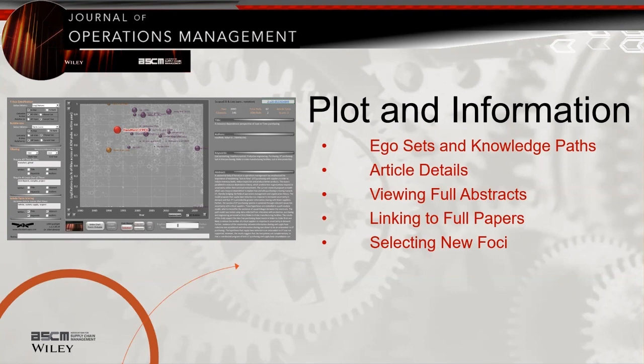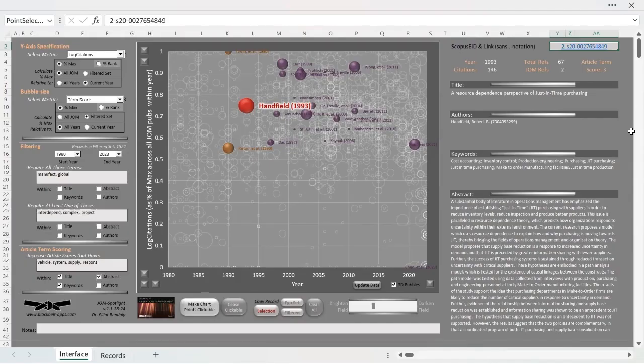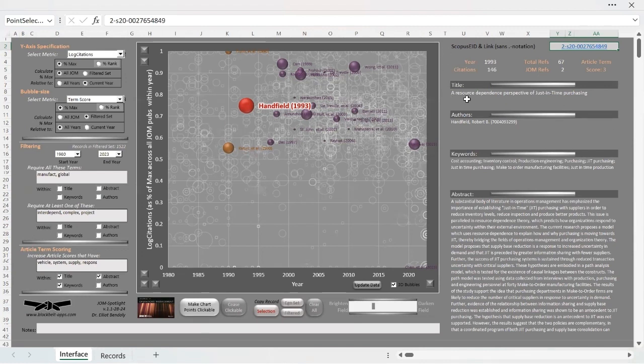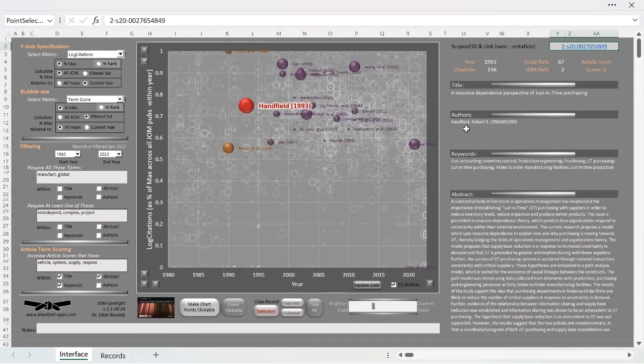Again, all of this is currently deployed solely within the universe of the Journal of Operations Management. Let's look at some of these article details. As you'll see on the right panel, the Handfield 1993 article is titled A Resource Dependence Perspective of Just-In-Time Purchasing. For a selected paper, the authors are listed along with their Scopus author IDs.